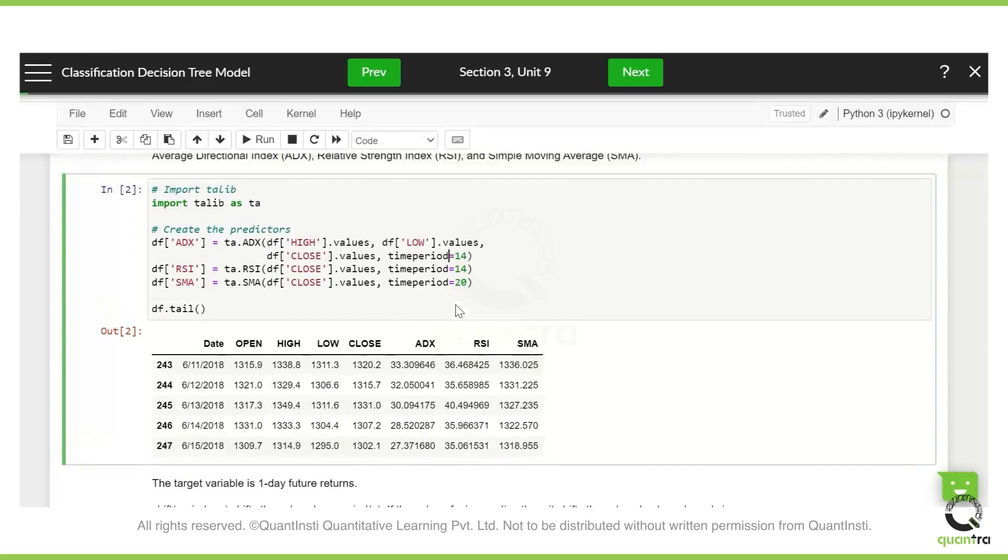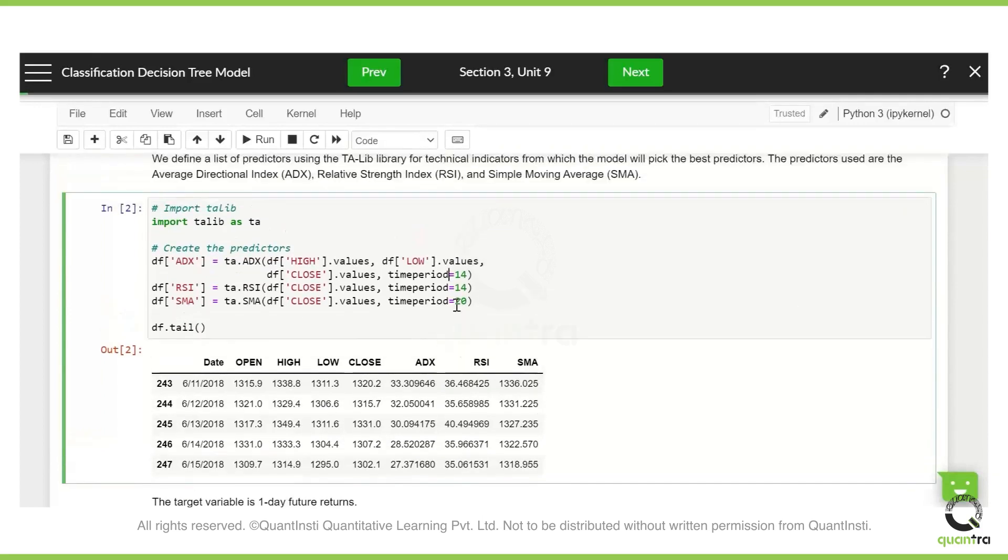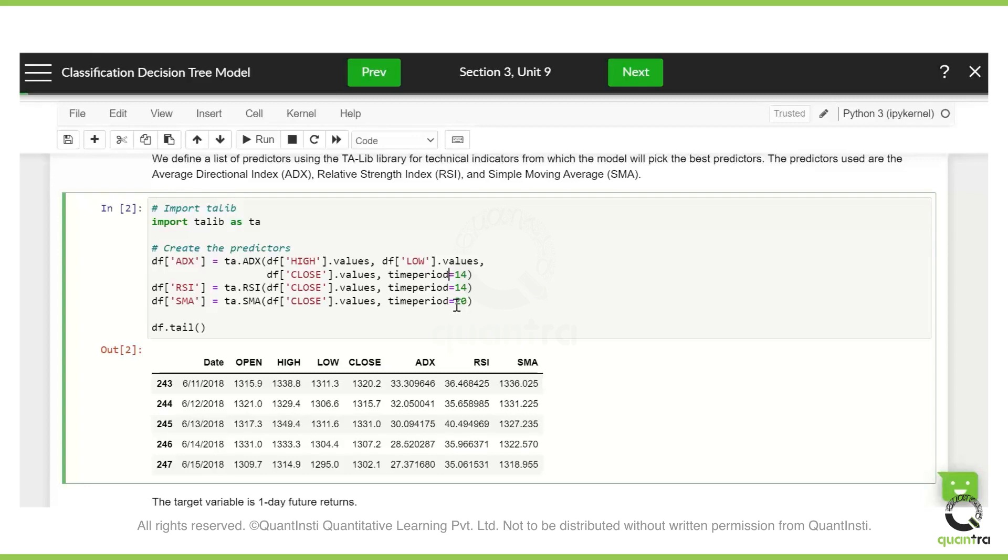Now this is a simple one. We have used just three technical indicators for the predictors. You can use different ones. For example, you can have the returns. You can have the returns of the past like five days for that matter. If you feel that it is good for predicting it. So this is just for reference, you can obviously tweak it and customize it for your own benefit and see how it works for you.